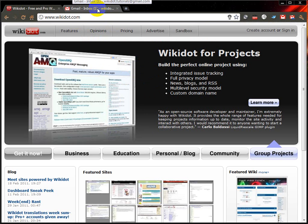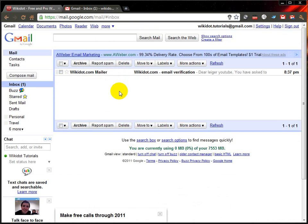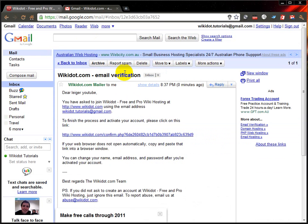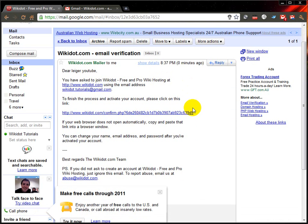And I have an email from Wikidot. So open up your inbox, open up the email, and click on this link to activate your account.